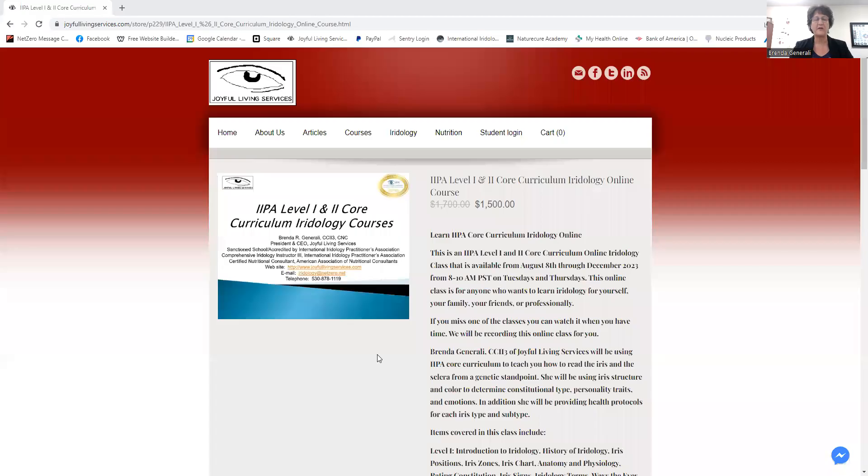Just letting you know here that we've got our iridology class starting in just about over a month. We'll be starting an IPA level 1, level 2 core curriculum iridology course.